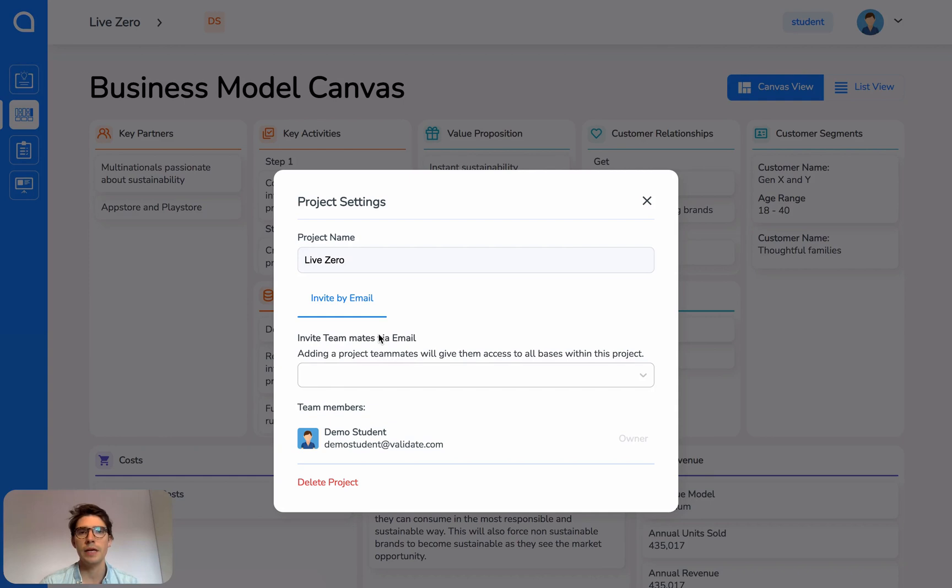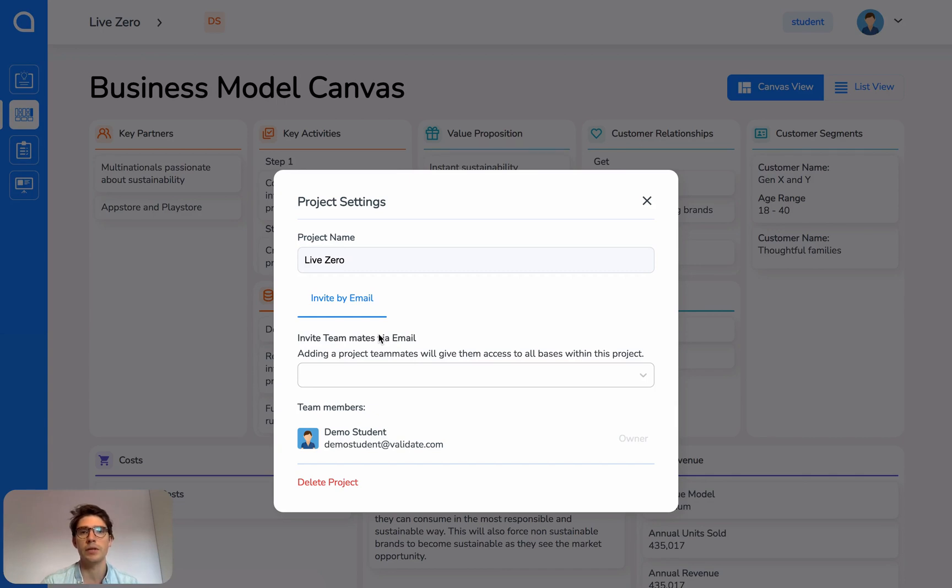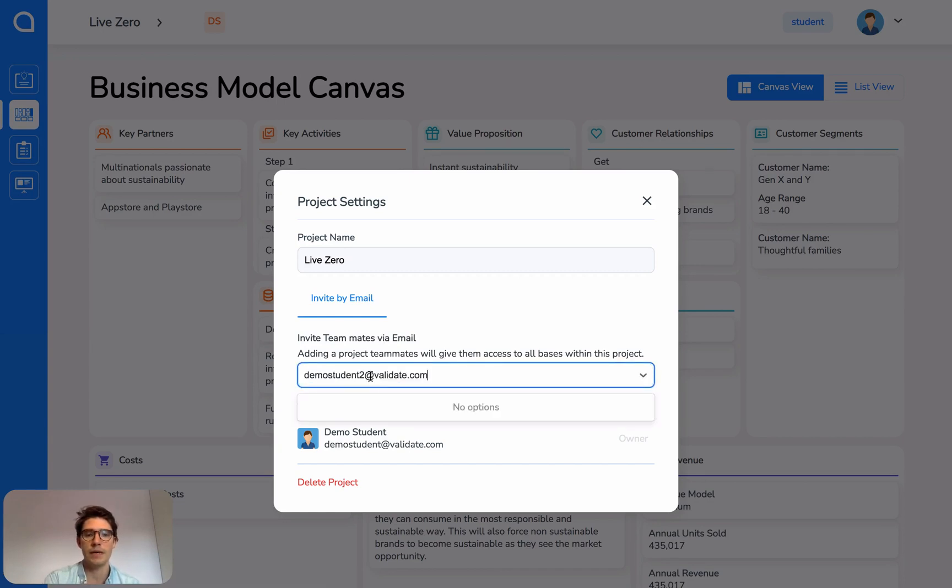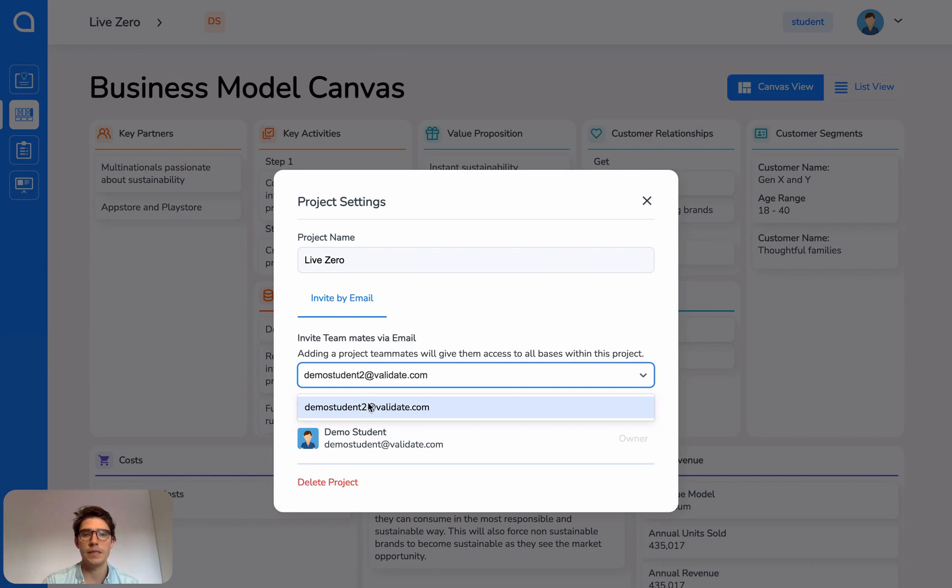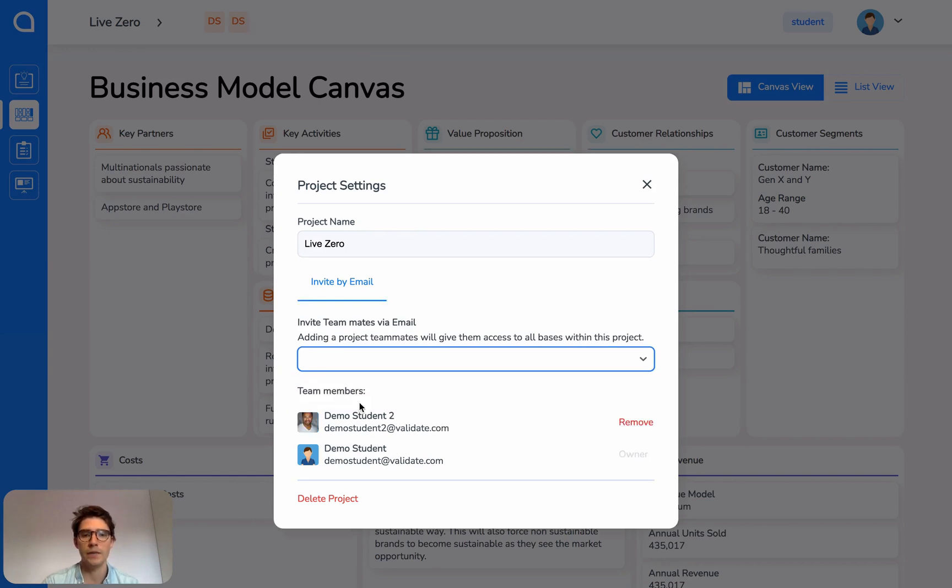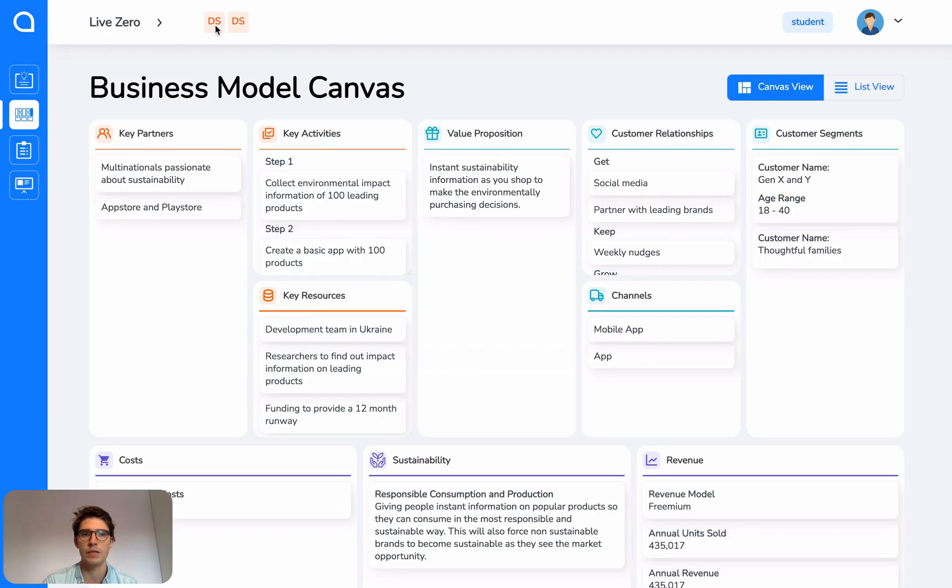Now the really important thing here is you can only invite teammates that have already signed up to Validate. So you need to get your teammates to sign up using the same sign up link that you used, and then you can paste their email here. You need to type exactly the same email that they used to sign up so the database can find them. So it's now found this user, you click on it and you can now see that we have two members of this project.